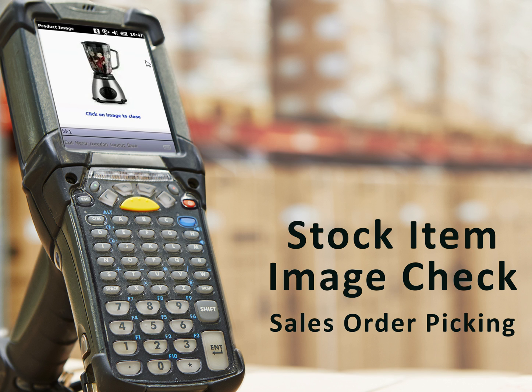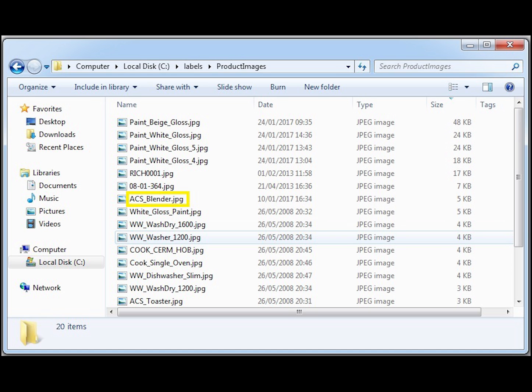As part of the standard functionality, Warehouse Manager 200 provides warehouse staff the option to visually check that the correct stock item has been selected when picking a sales order by performing a visual check on the handheld scanner prior to confirming the item pick.